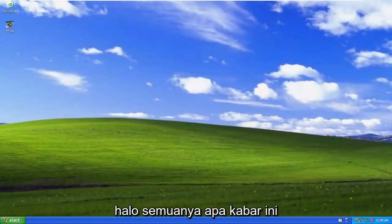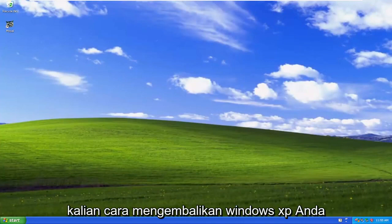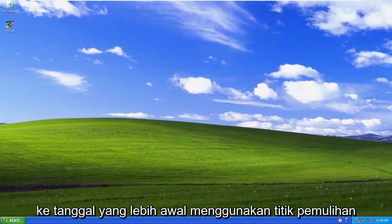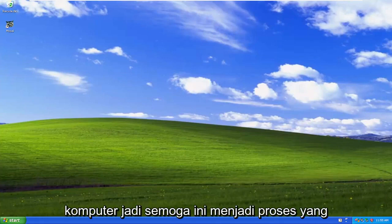Hello everyone, how are you doing? This is MD Tech here with another quick tutorial. In today's tutorial, you guys have to restore your Windows XP to an earlier date using a restore point that you have previously created on your computer.